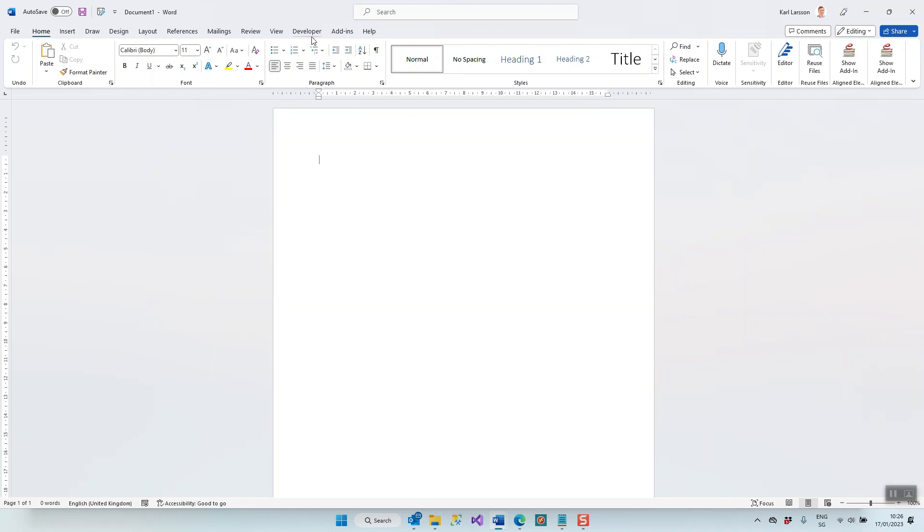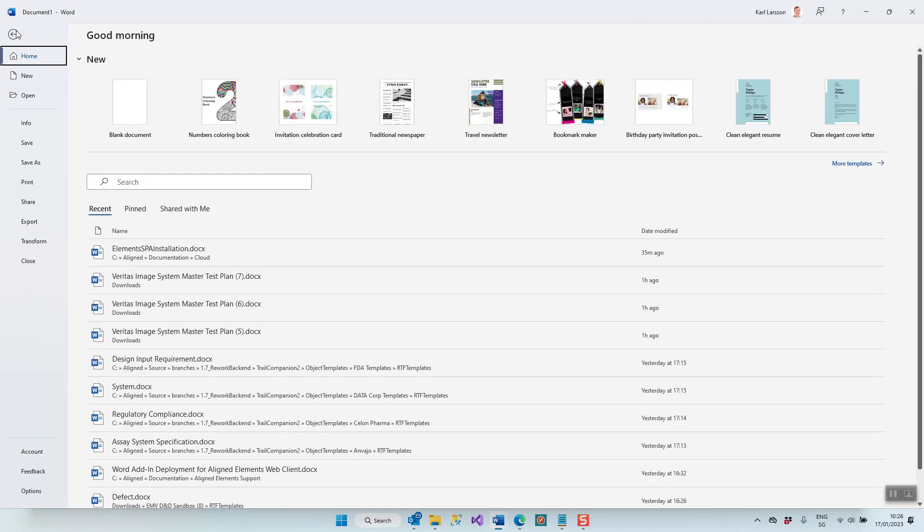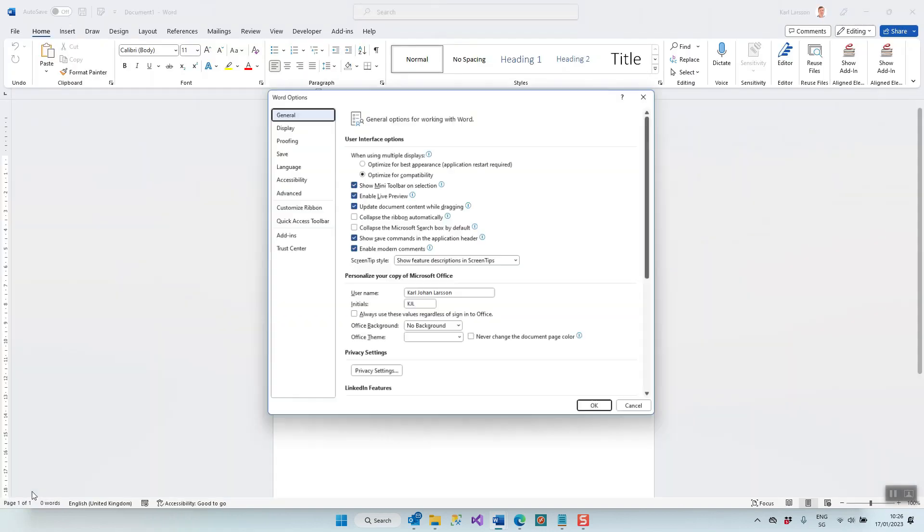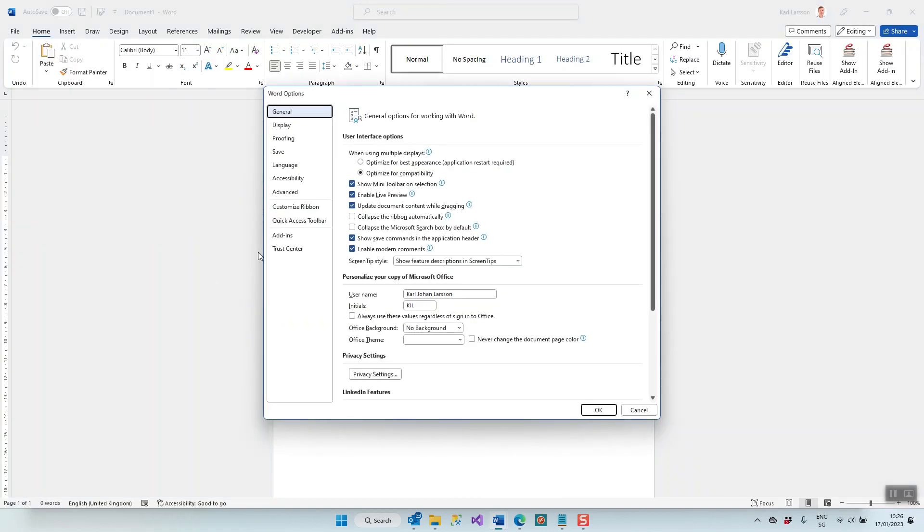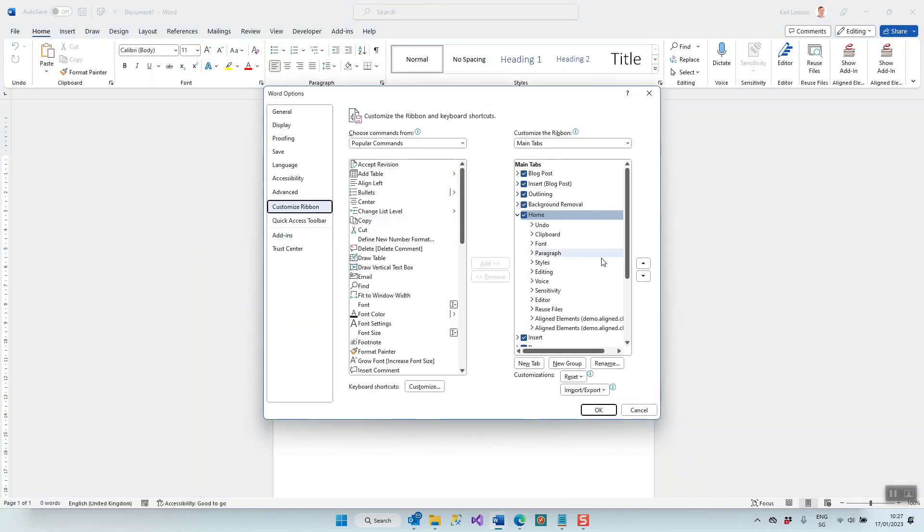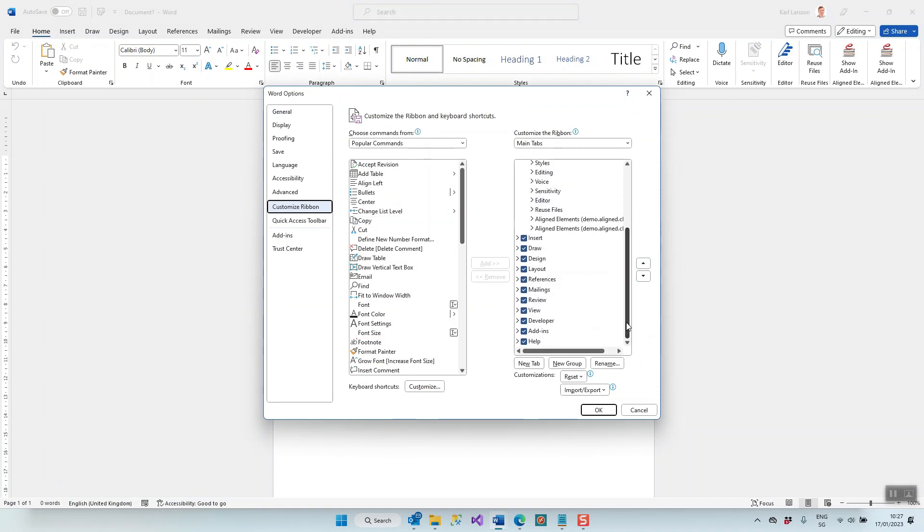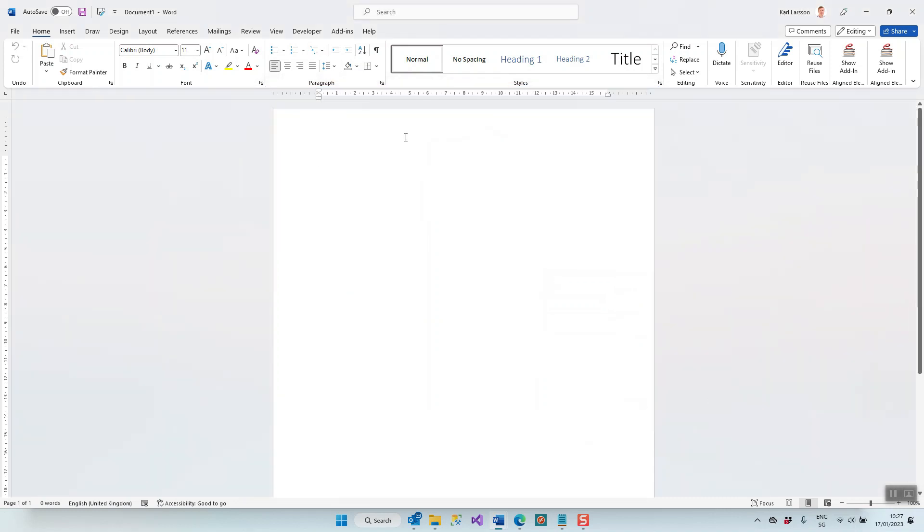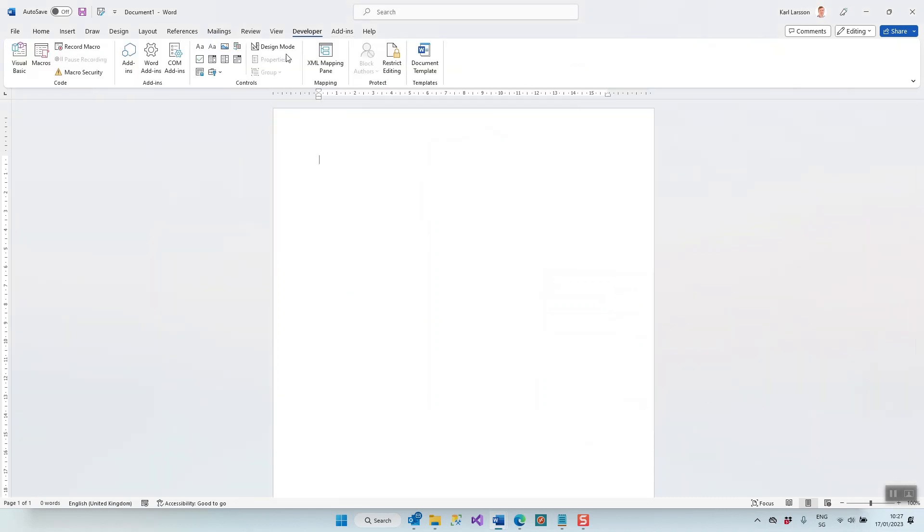To start out, you need to have the Developer tab for that user in Word. How do you get that? Well, you click on File, Options, Customize Ribbon, and you make sure on the right side here that the Developer tab is checked. Once that is checked, you have access to that ribbon.